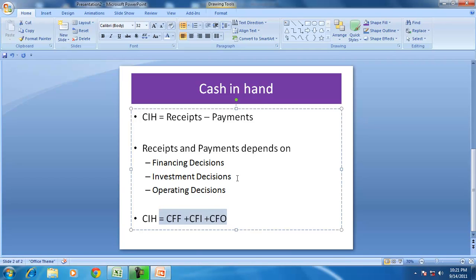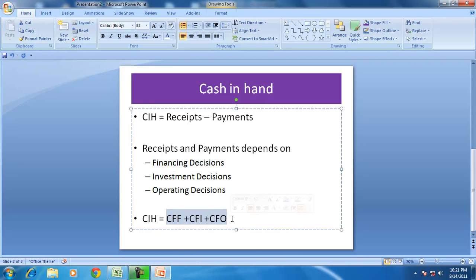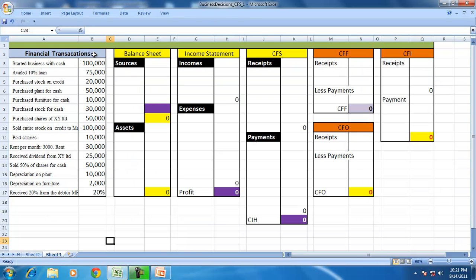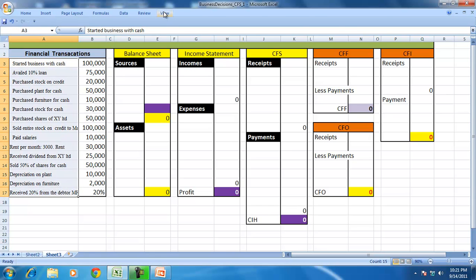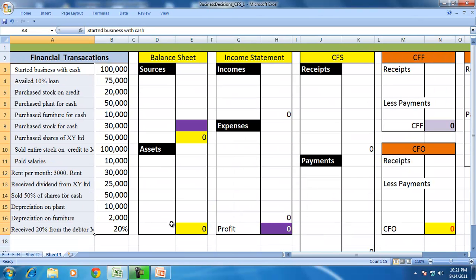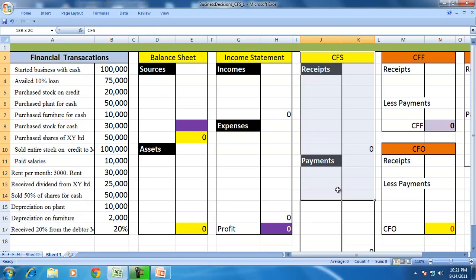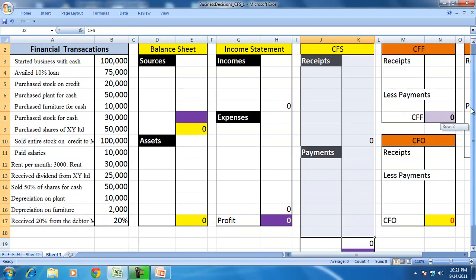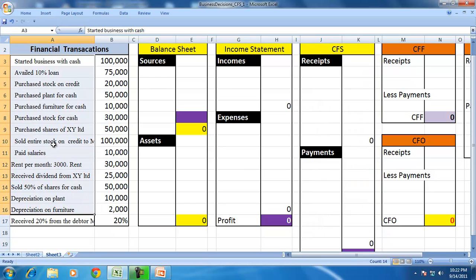We will take an example to understand how to find cash in hand by deducting receipts and payments, and also how to find cash in hand using the CFF, CFI, and CFO framework. Let us take this set of transactions — these are normal business decisions.